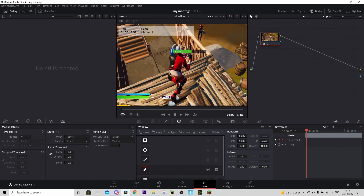To mask the character, just go around your character and click to create dots. You don't need to be super accurate because I'll show you a way to make it look accurate even if it isn't, once we're done with the mask. I'll see you guys when I'm done with the first frame.